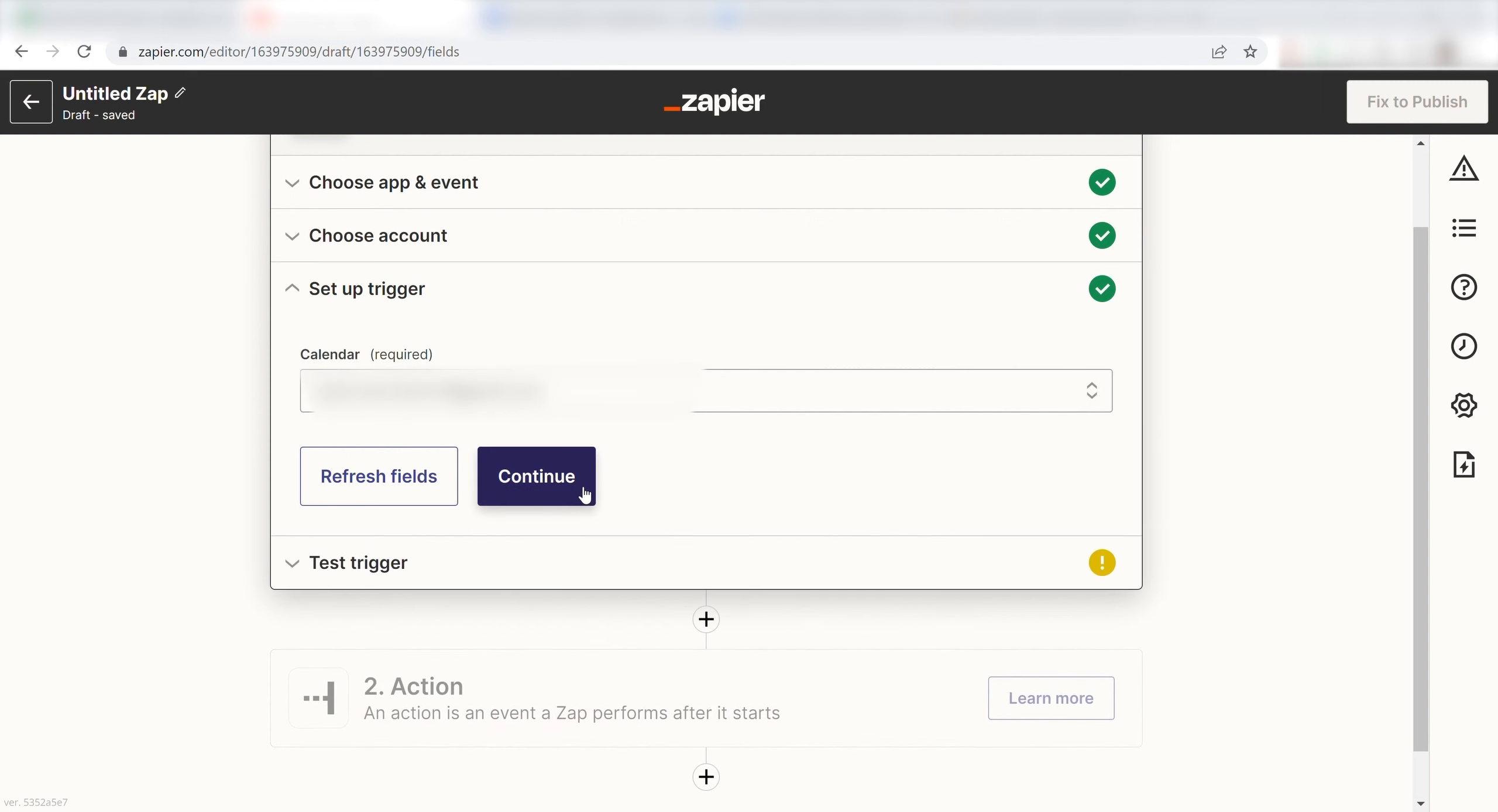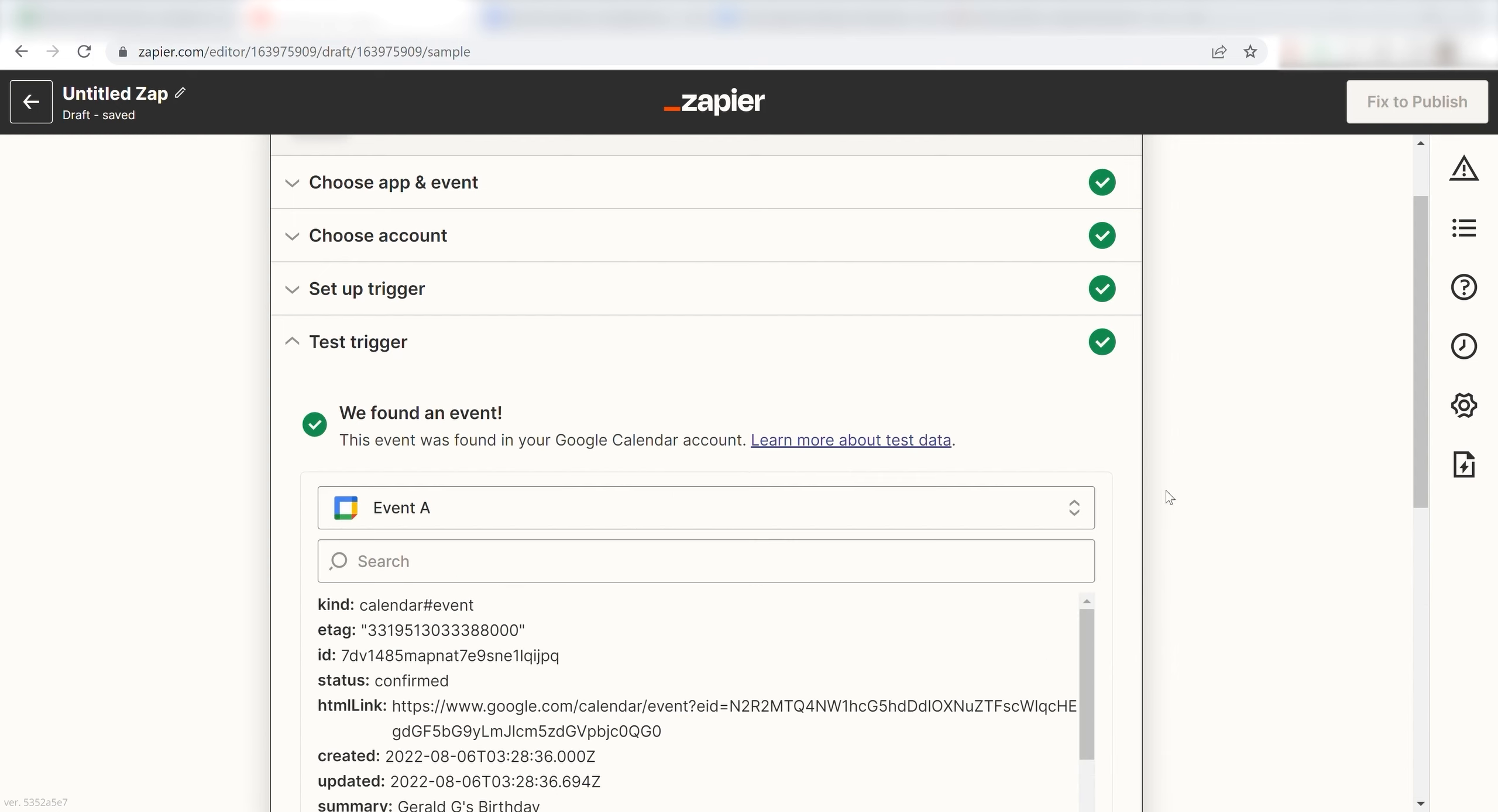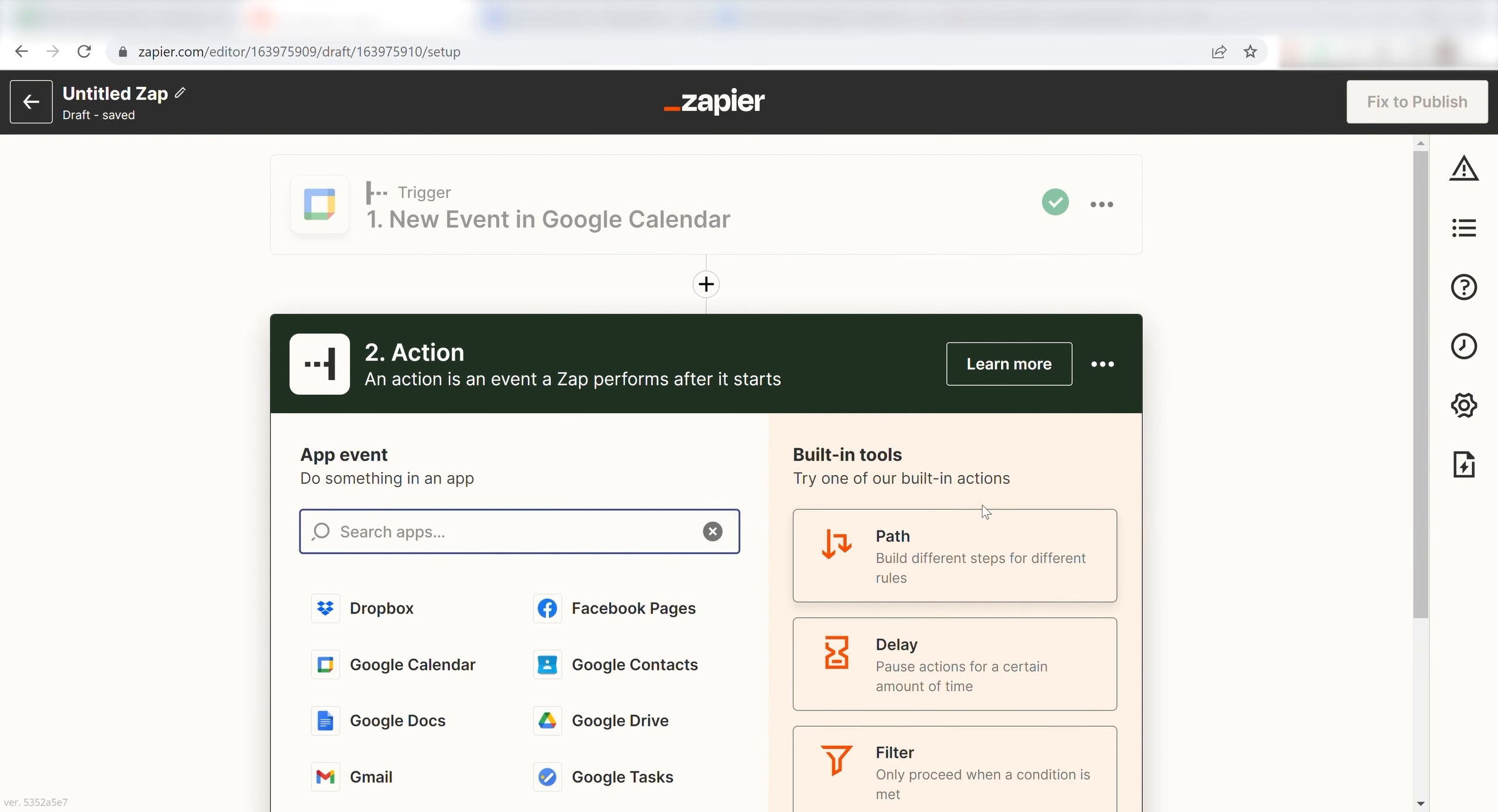In order to finish setting up the trigger, we'll need to pull in some example data. To do that, click Test Trigger. You're all set with the first step. Click Continue and we can start creating our action.